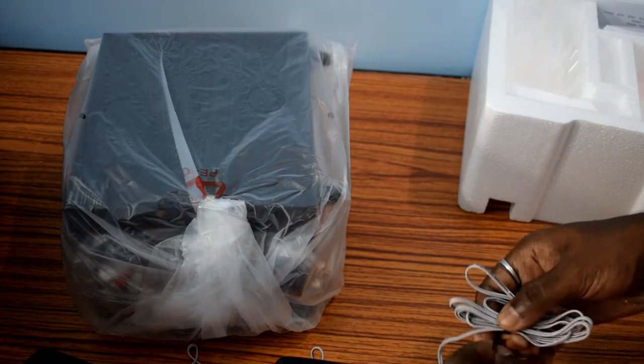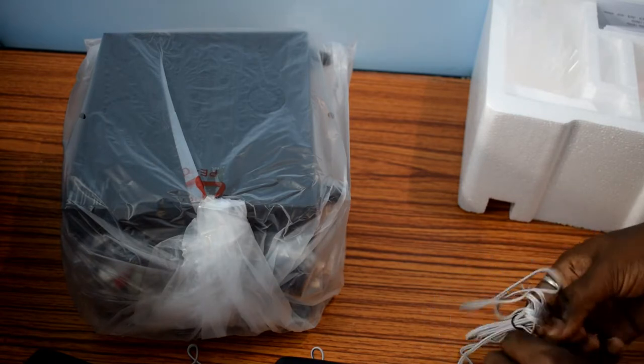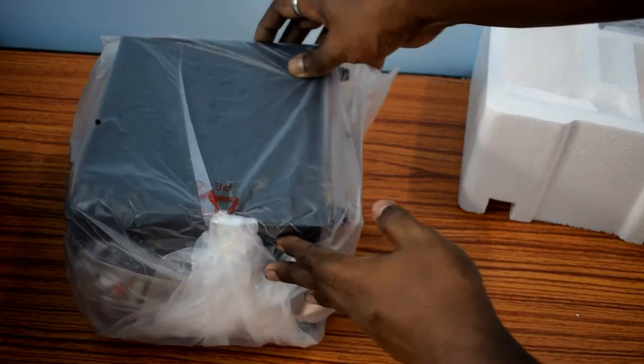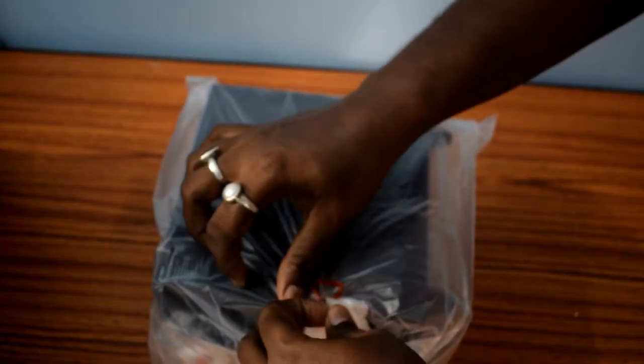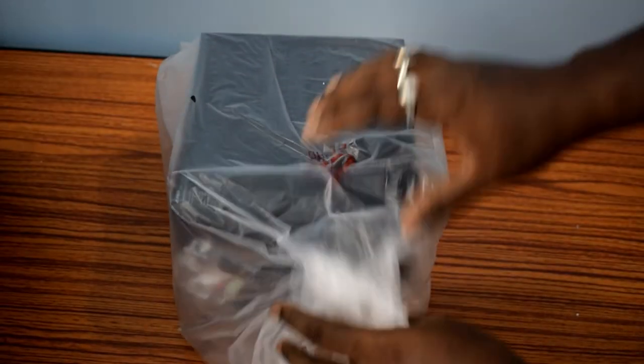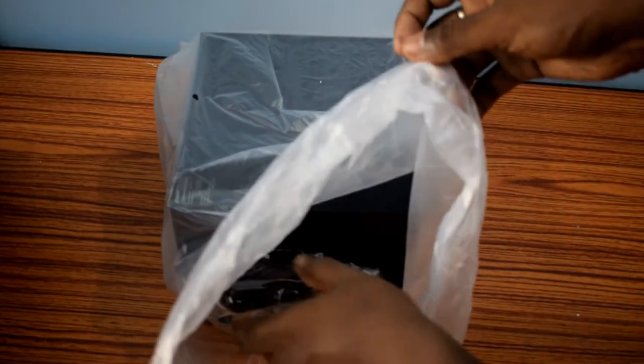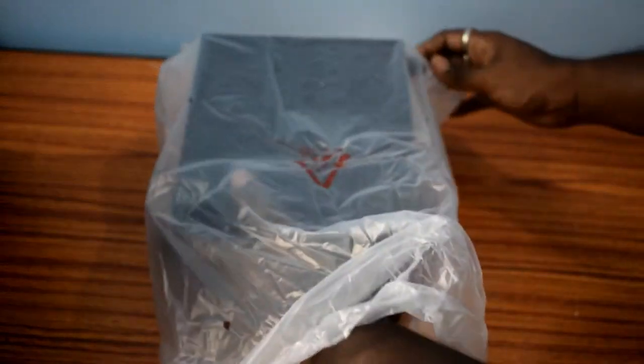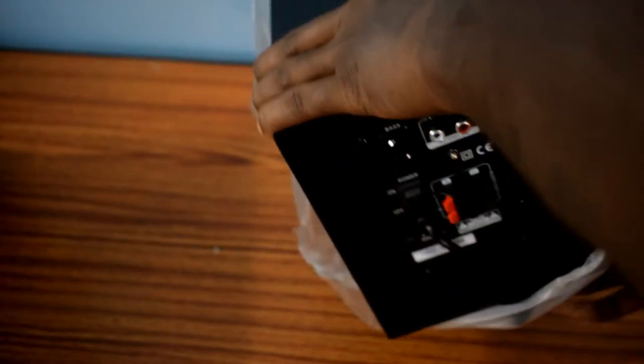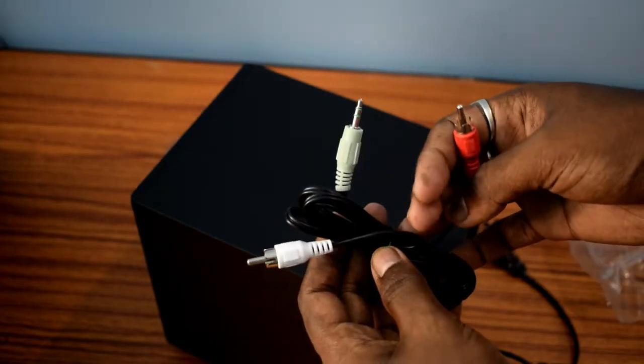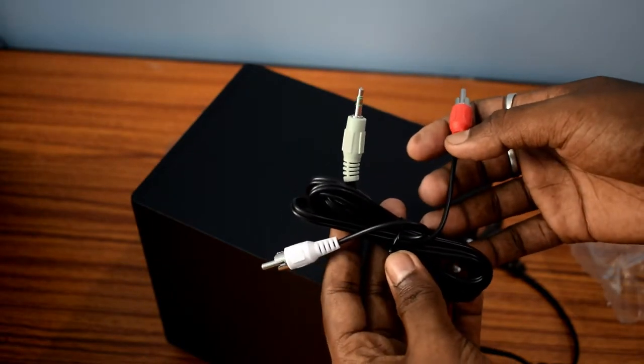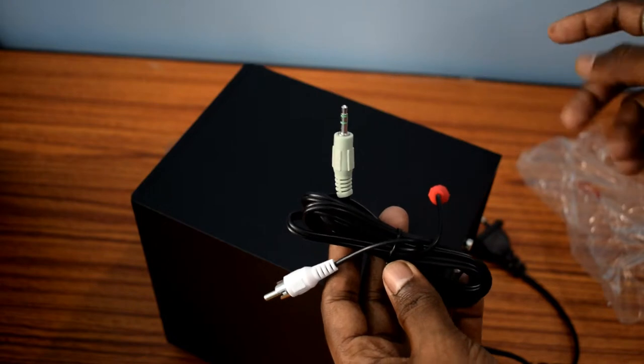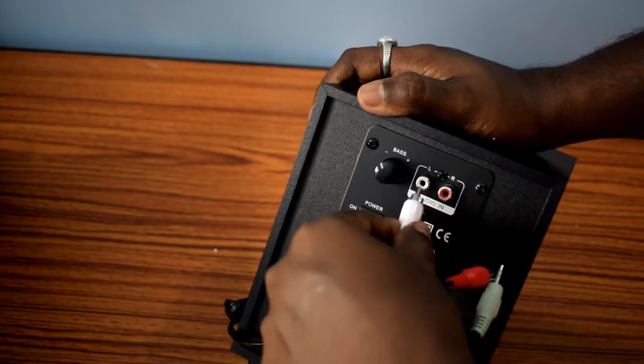Both of them have 1.5 meter length of wire. Now let's take a look at the subwoofer. Here is the power cord. The power cord is directly attached to the subwoofer, we cannot detach it from the subwoofer, so it's a disadvantage. This RCA to 3.5 millimeter stereo jack is provided as an input connector.